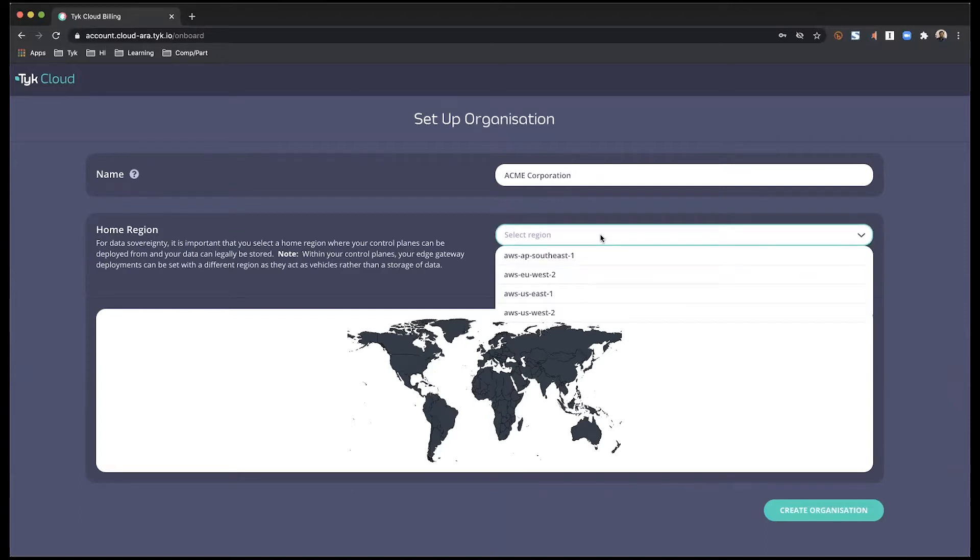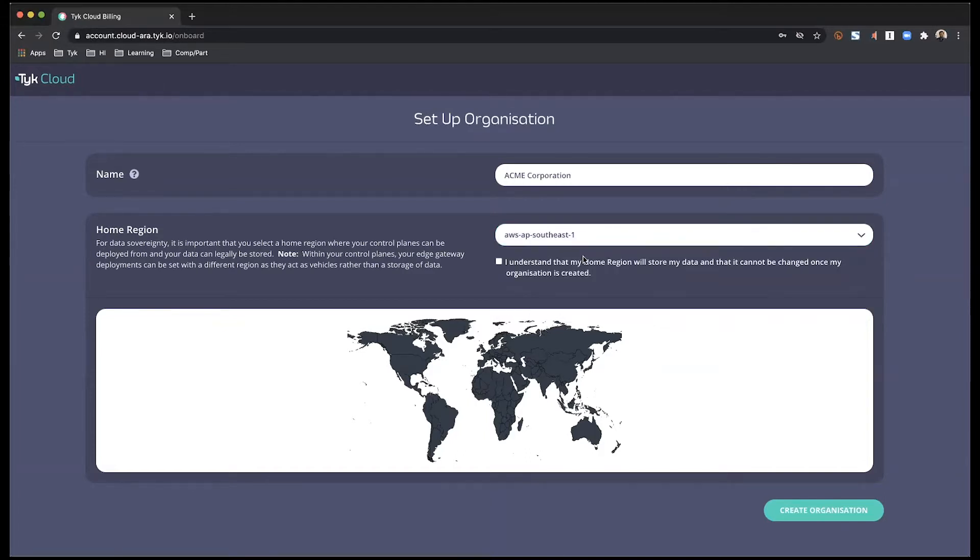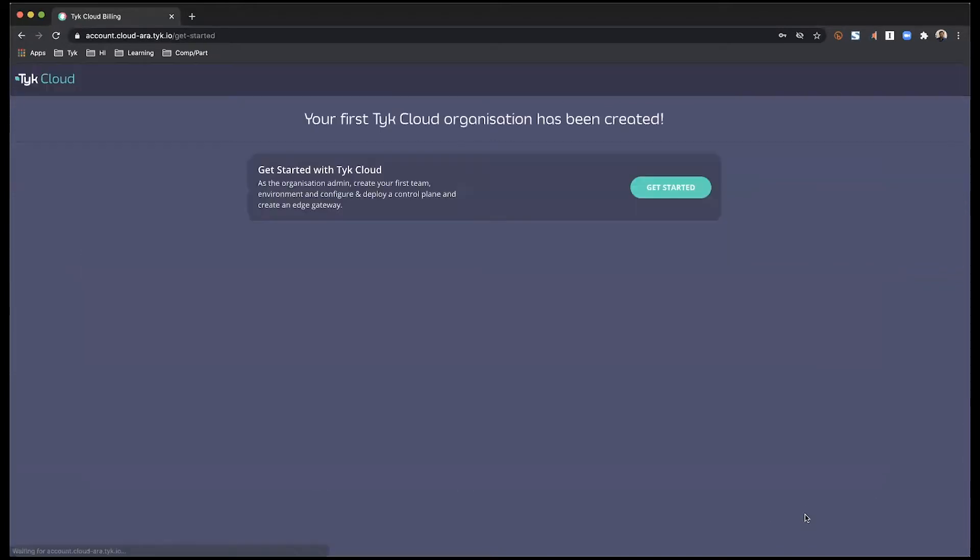The choice of the home region and available options are going to be dependent on your billing or subscription model. I'm going to be choosing APAC because I'm based out of Singapore. That completes my step two. Let's move on to the next one.